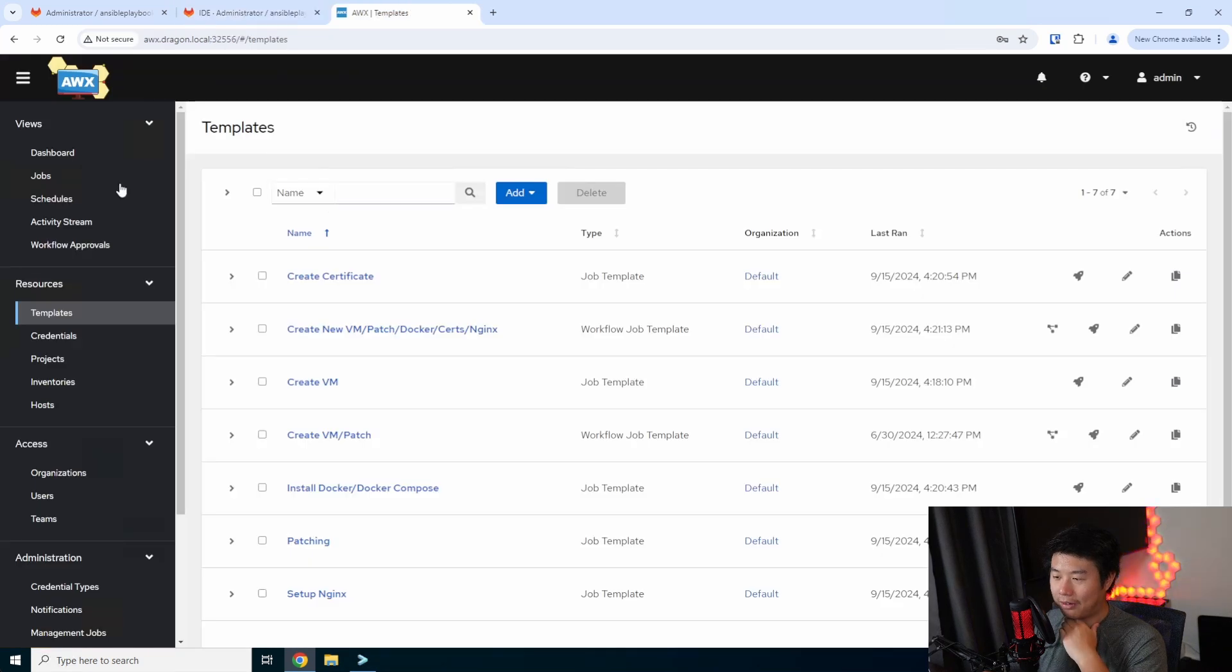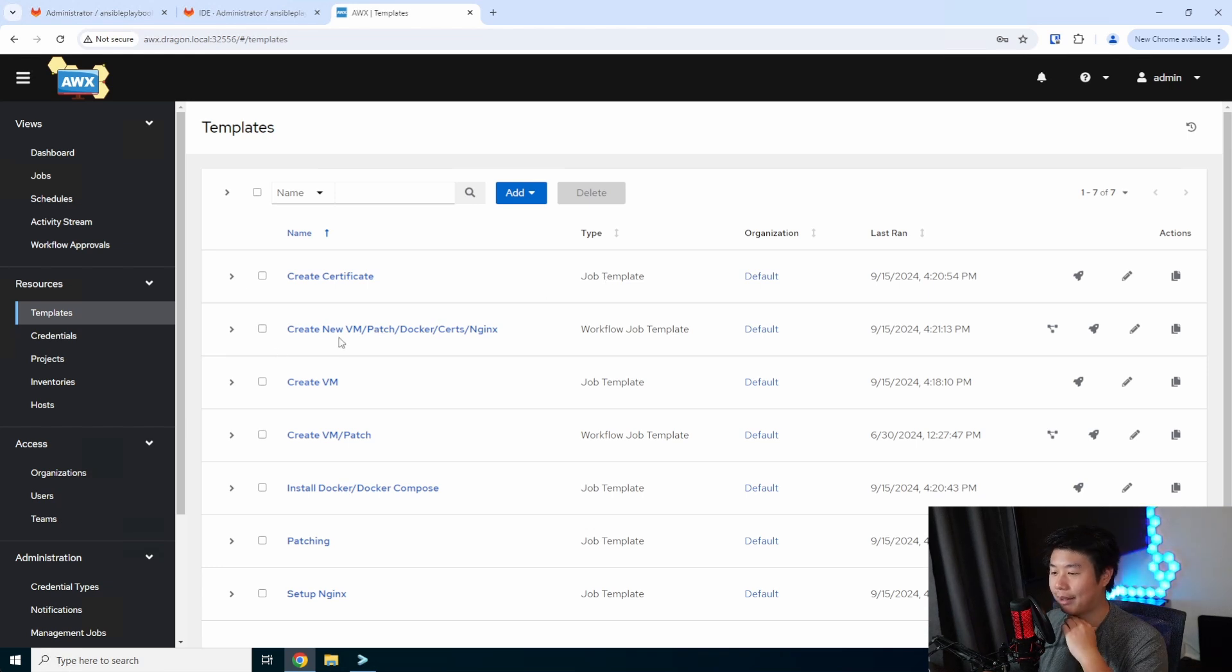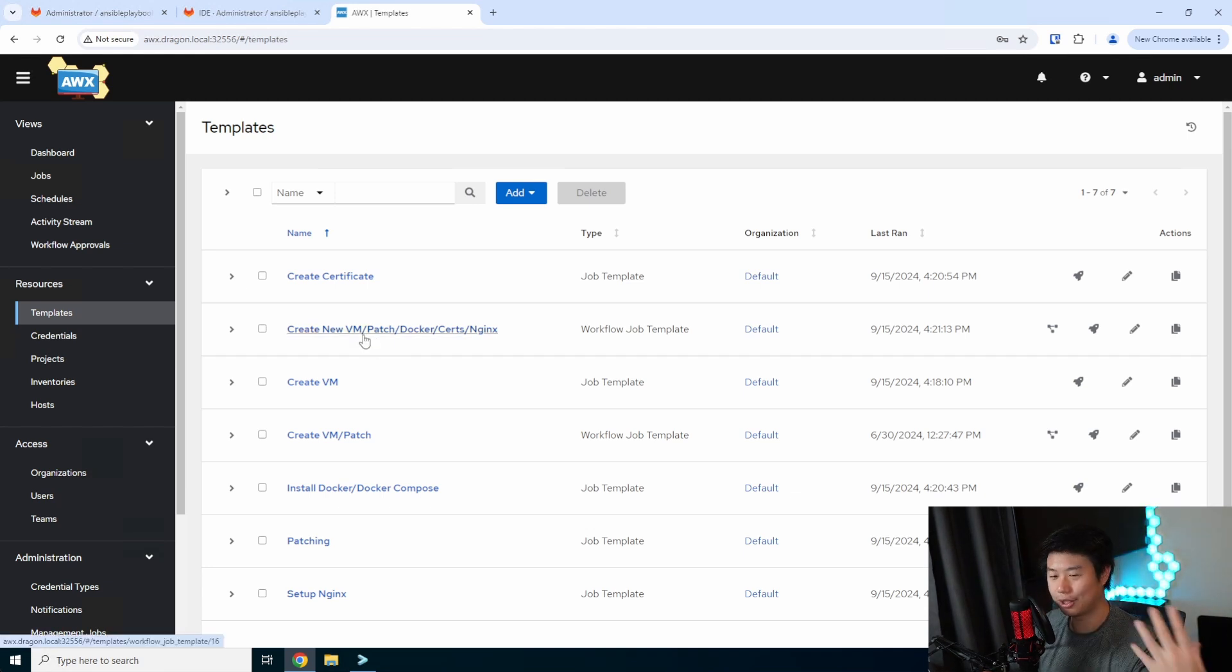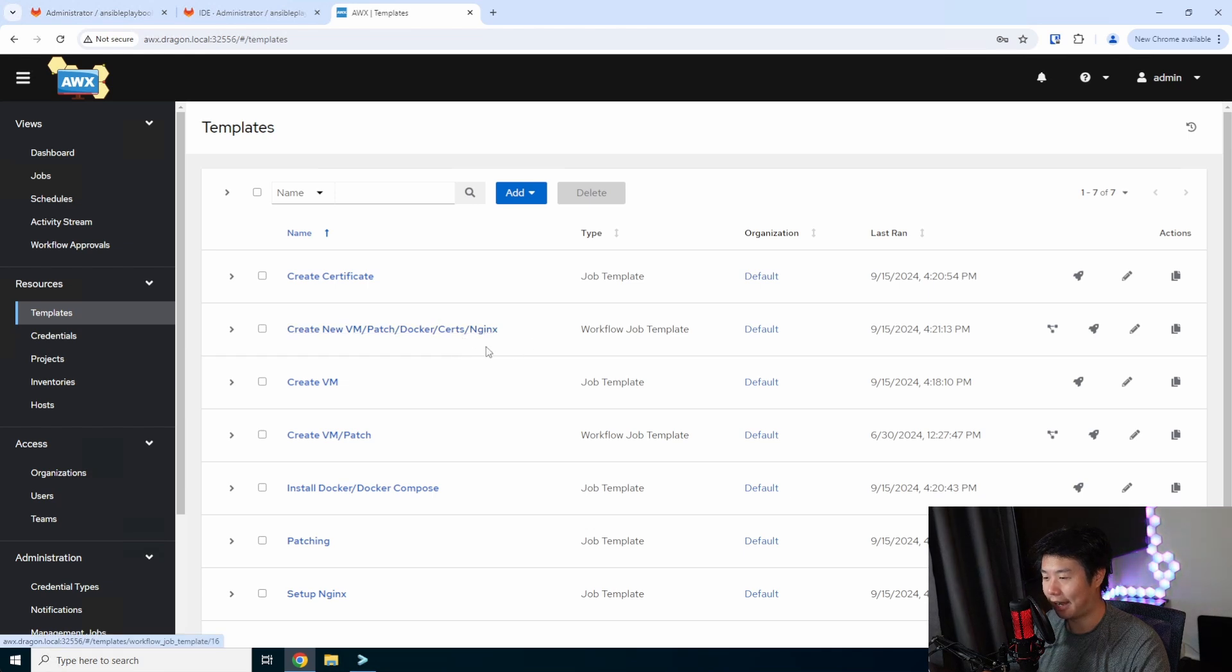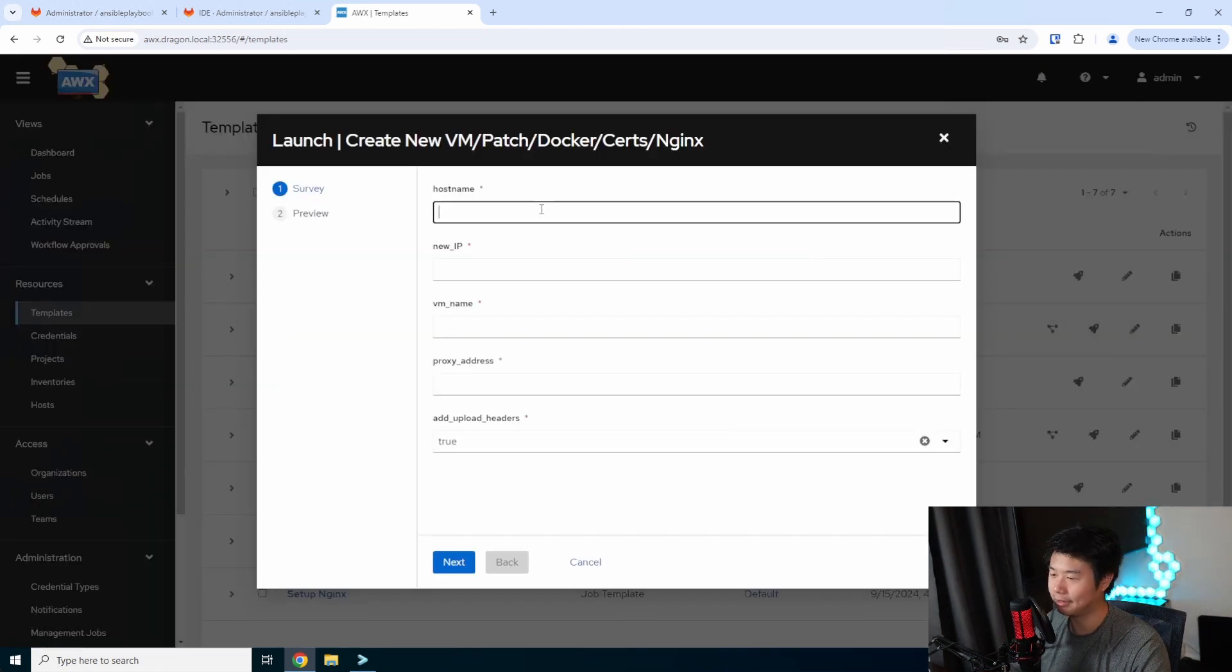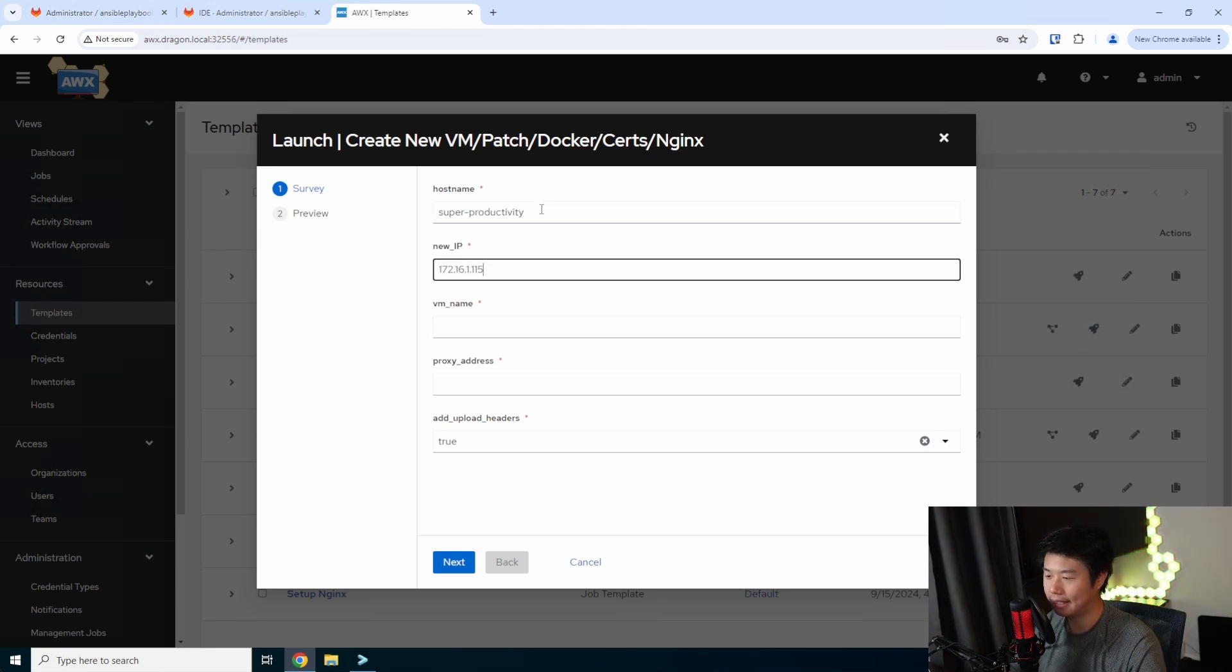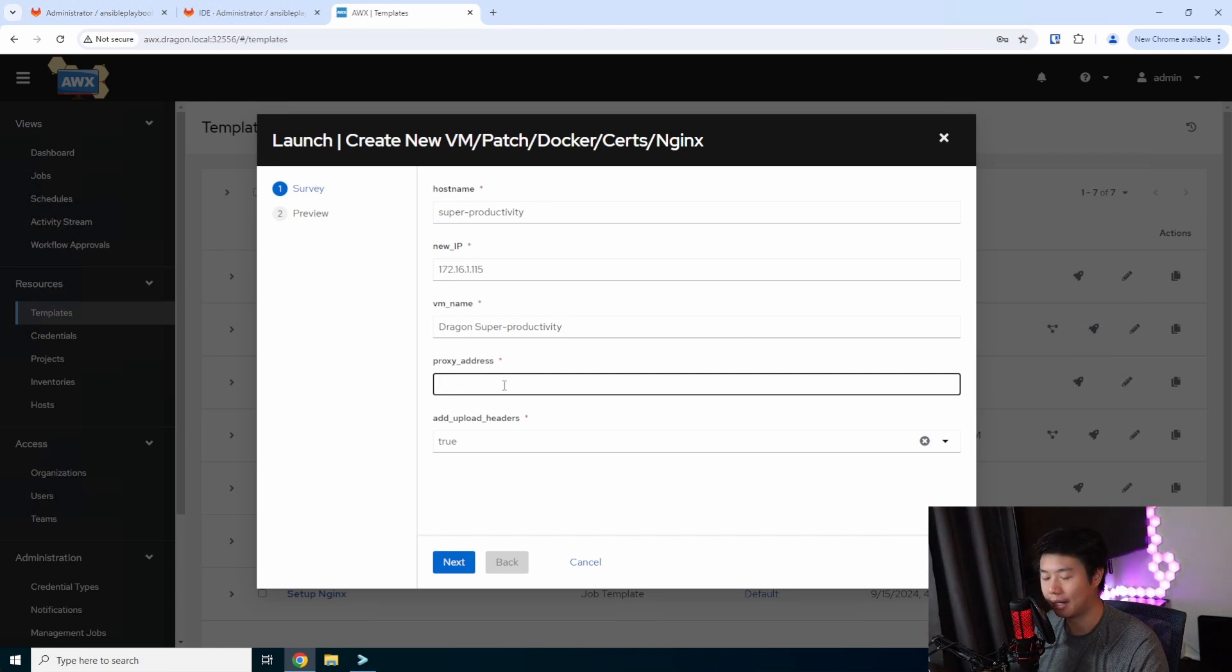We have our AWX instance over here. We created a workflow job template, which is just a collection of job templates that will create my new machine, patch it, install docker and docker-compose, because most of my instances use docker. We'll launch our template. The hostname for this will be SuperProductivity, the IP will be the one we added to our DNS, and the proxy address is what we'll be using to proxy with Nginx.